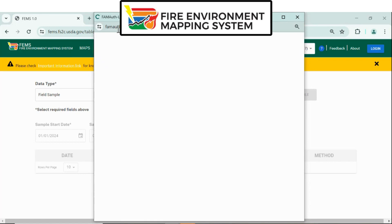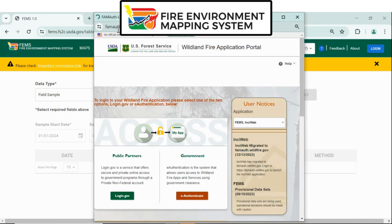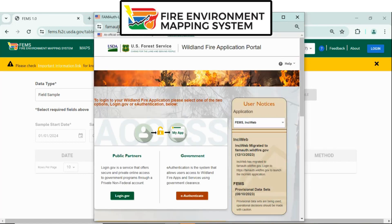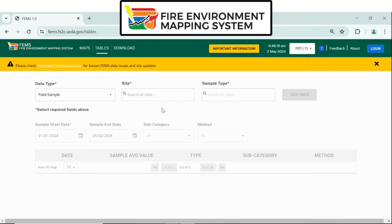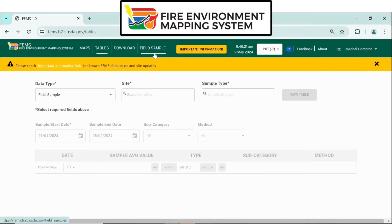Once you've logged in, you'll have a choice: using login.gov for public partners or eAuthenticate for government. Once you've logged in, Field Sample will populate in the top green bar.